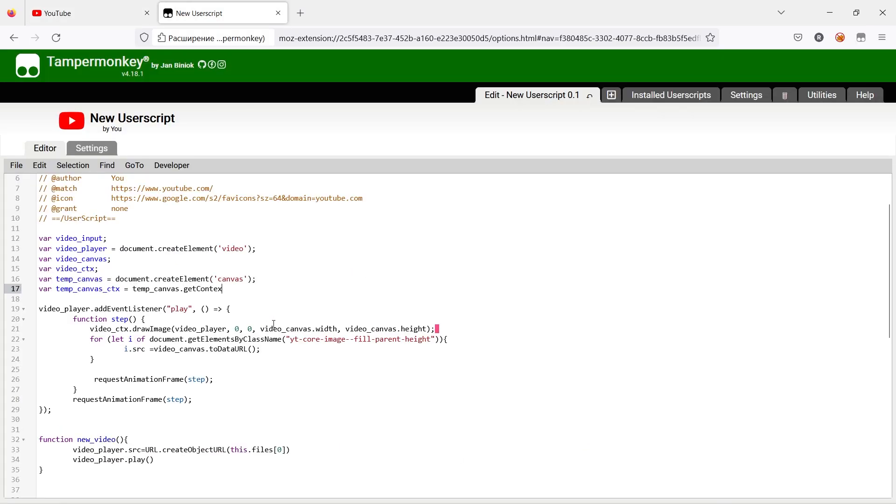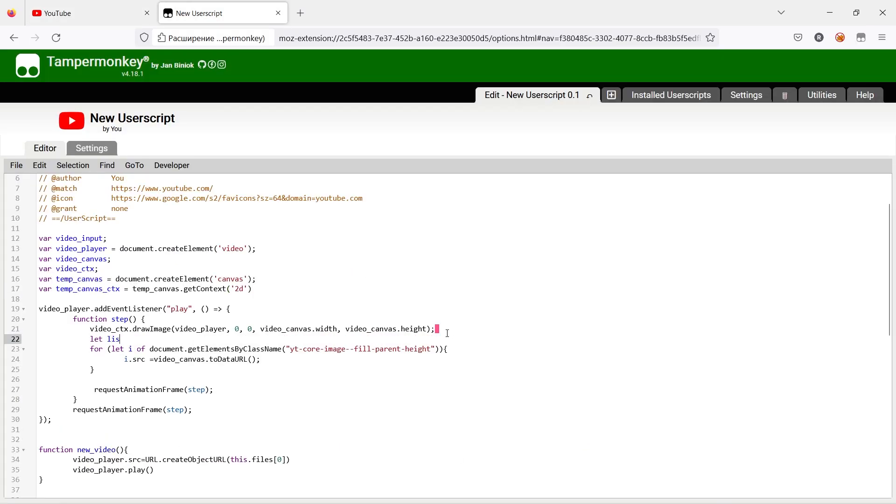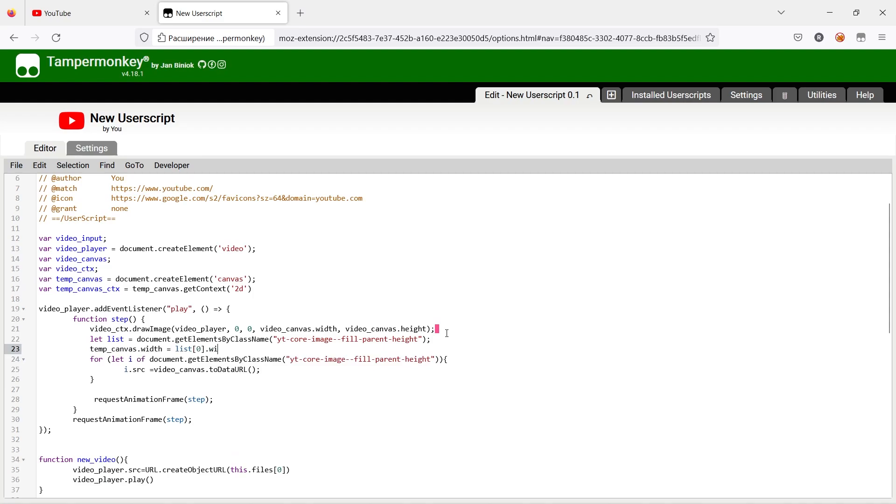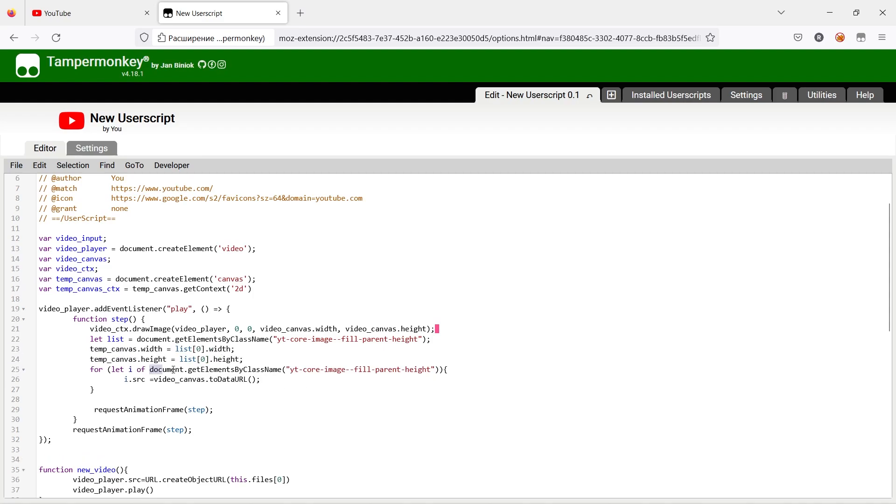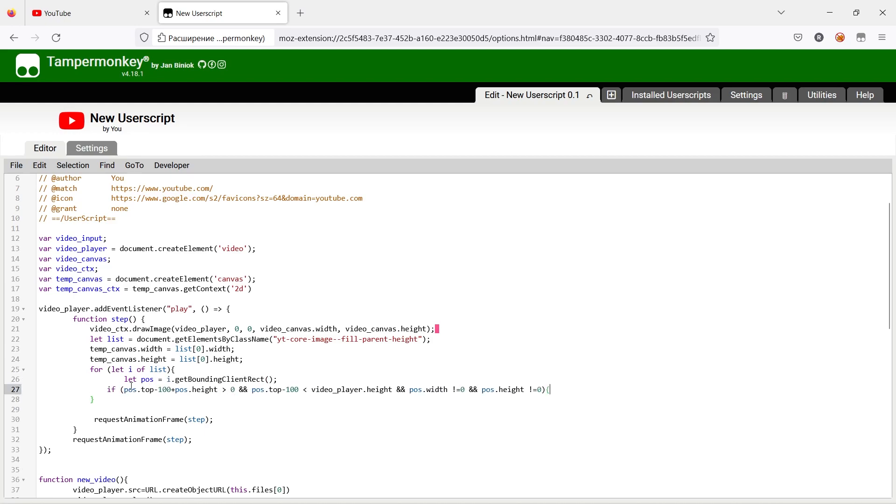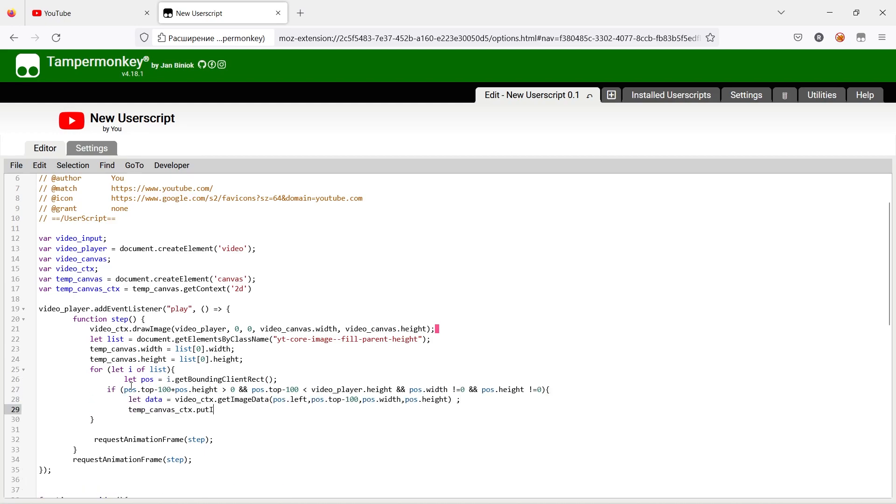Now we will need a temporary canvas on which we will cut parts of our video. We can know position of each object and its size, so there is no problem to do that. Let's try to do it and see result again.